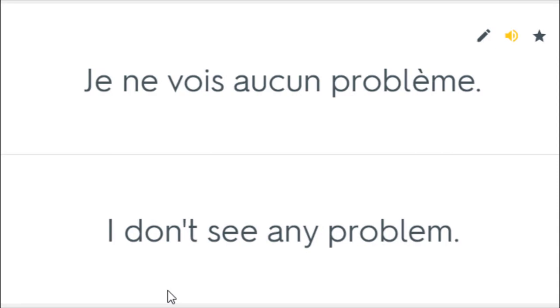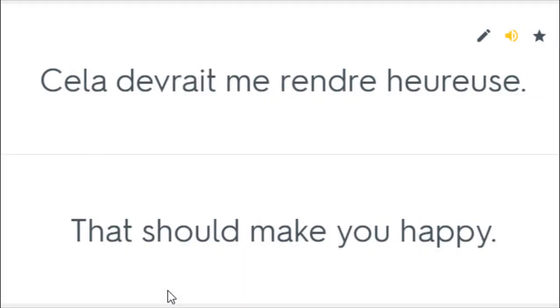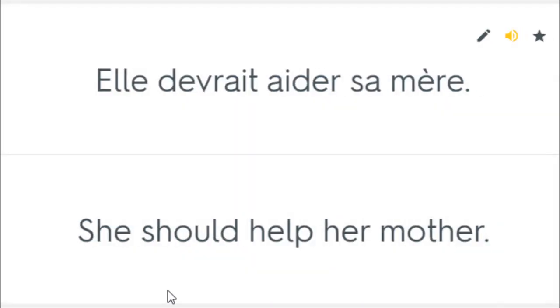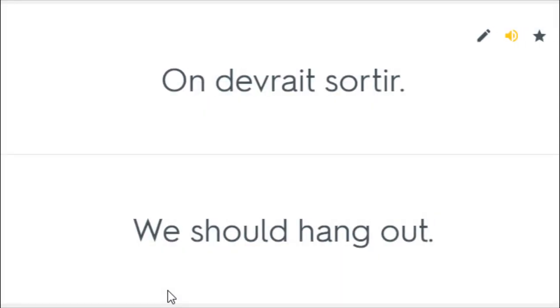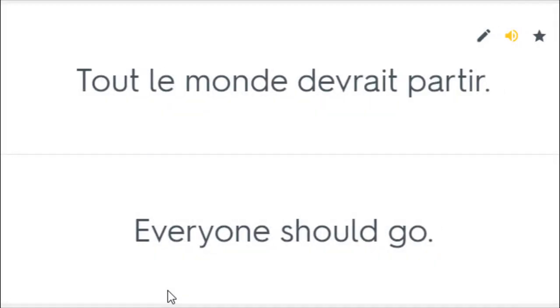Je ne vois aucun problème. I don't see any problem. Cela devrait me rendre heureuse. That should make you happy. Elle devrait t'aider sa mère. She should help her mother. Il devrait être en colère. He should be angry. On devrait sortir. We should hang out. Tout le monde devrait partir. Everyone should go.